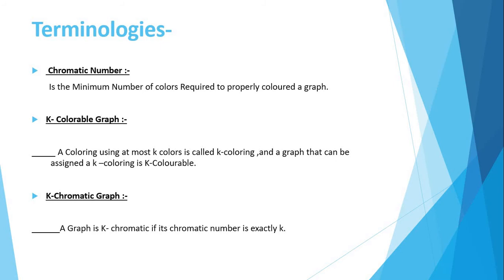Then K colorable graph. Coloring used at most K colors is called K coloring and the graph can be assigned K coloring is K colorable. K chromatic graph: a graph is K chromatic if its chromatic number is exactly K.